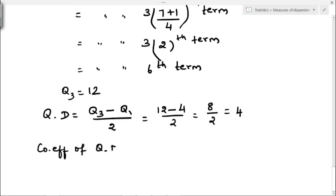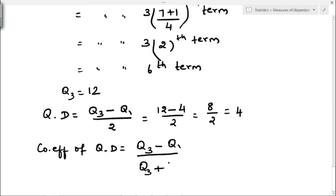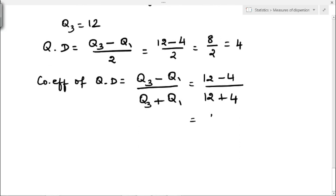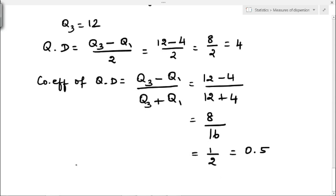For the coefficient of quartile deviation, the formula is Q3 minus Q1 divided by Q3 plus Q1. Substituting: 12 minus 4 divided by 12 plus 4, that is 8 divided by 16, giving 1 by 2, which is 0.5. Therefore, the coefficient of quartile deviation is 0.5.